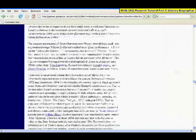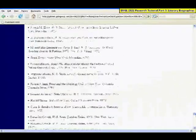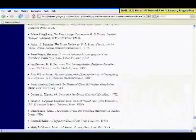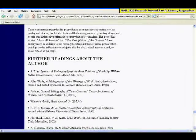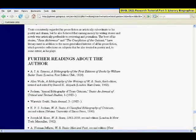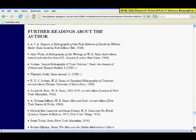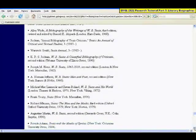At the bottom of the article, it does list works about the author, which could be a source of additional biographical information if you found that we had the book available in our e-book databases or in our library. There will also be books listed here that would be sources for critical analysis.